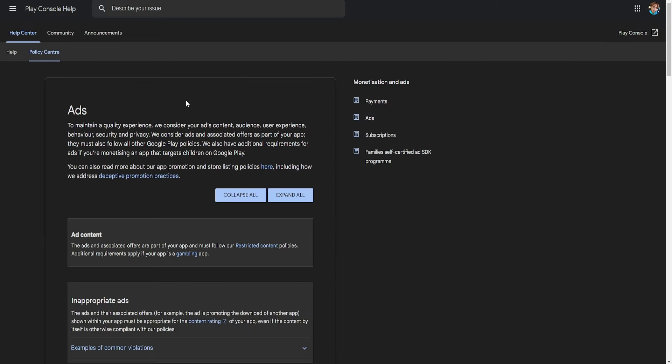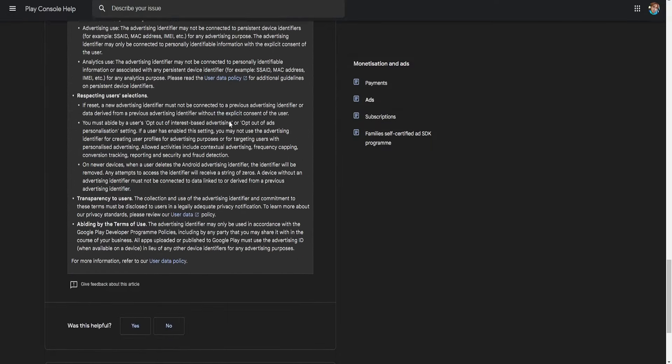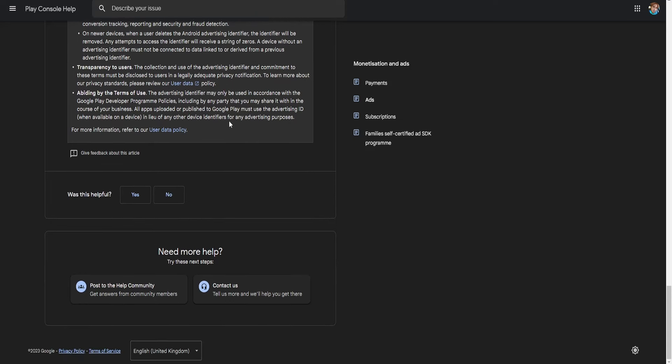So I'm going to choose this. If you don't have enough information from the article that you have received from Google you want to scroll all the way down until you see this option: need more help, post to the help community, and contact us.